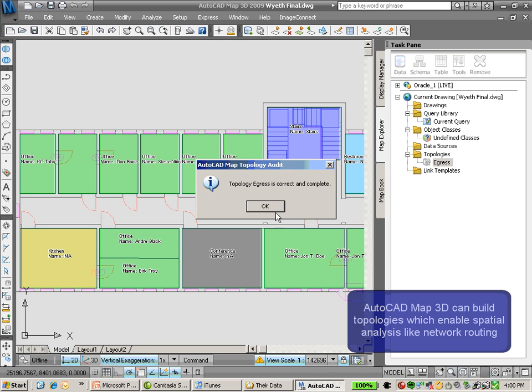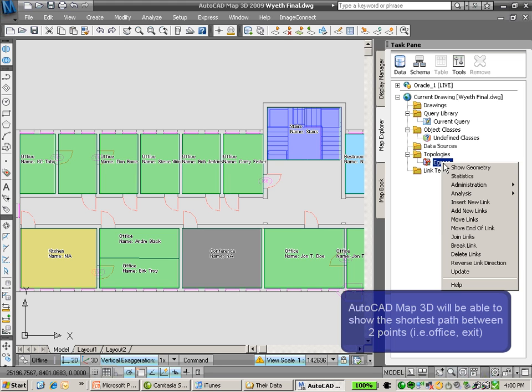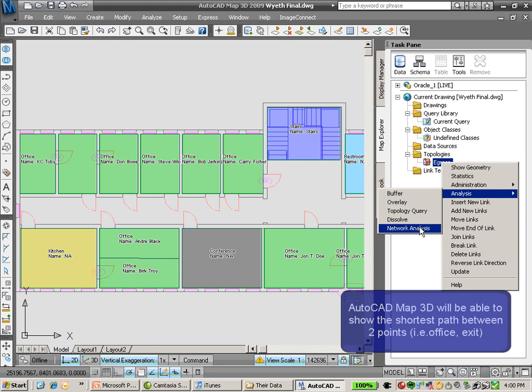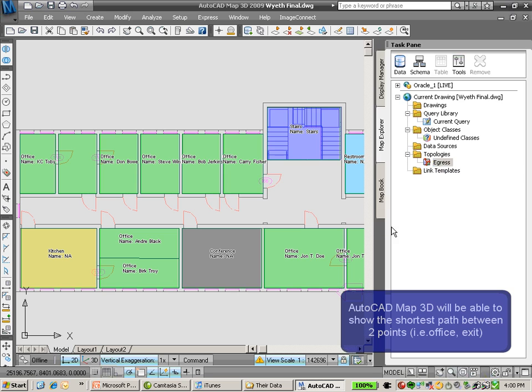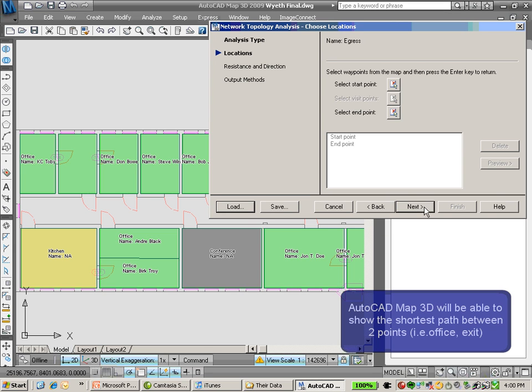It says that's complete and correct. Now I want to do a network analysis. This is going to simulate an emergency route within my building floor plan.